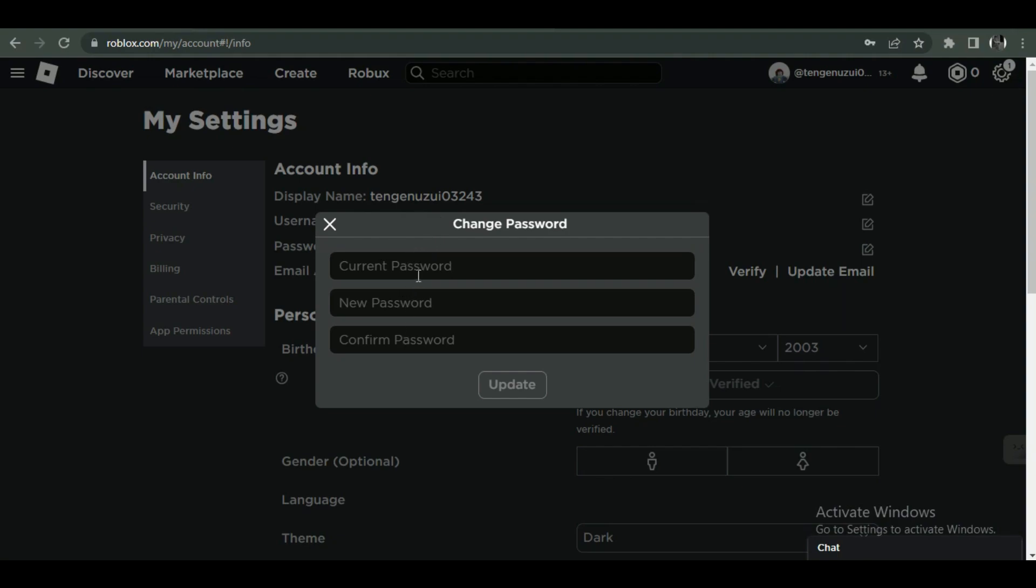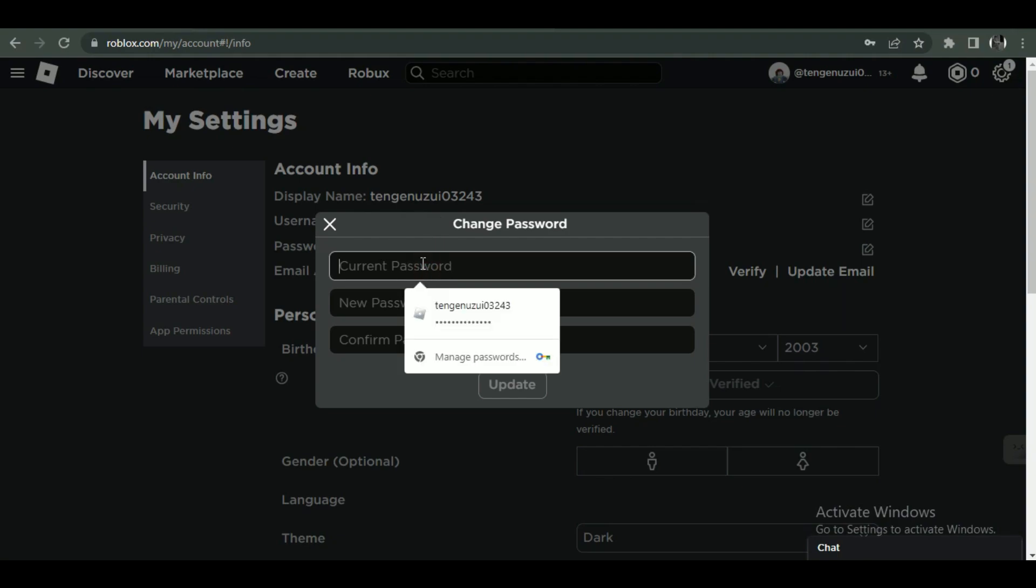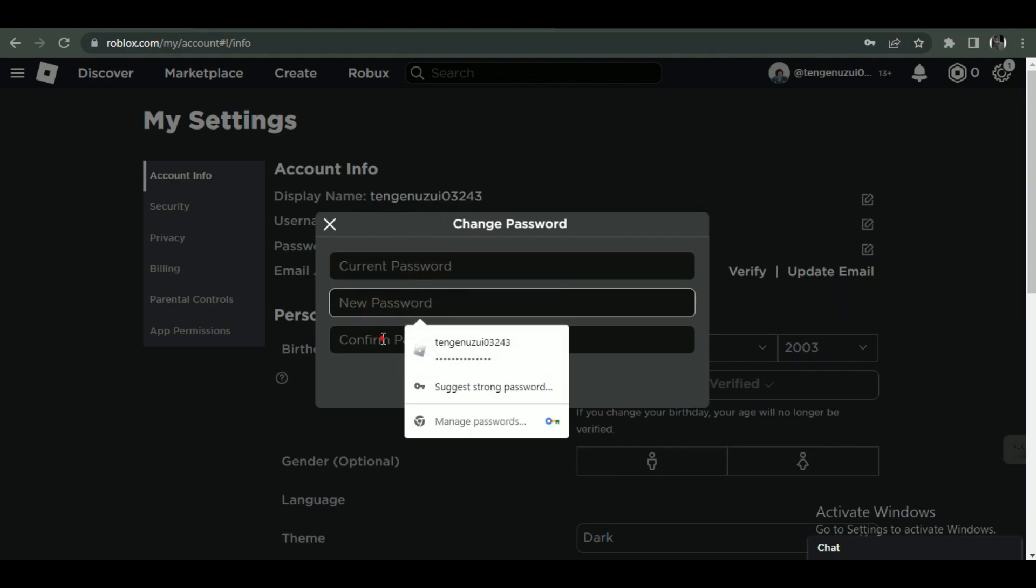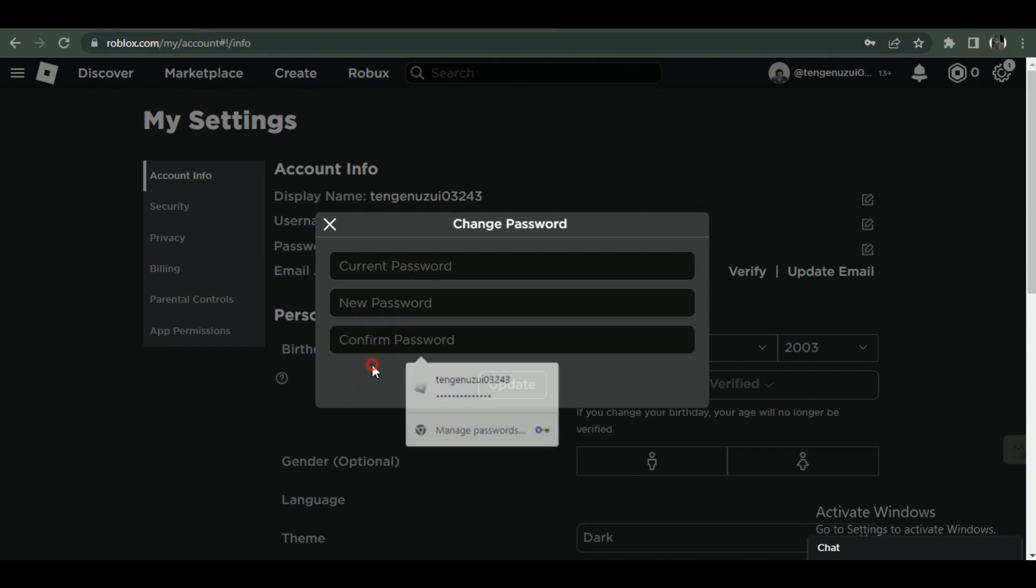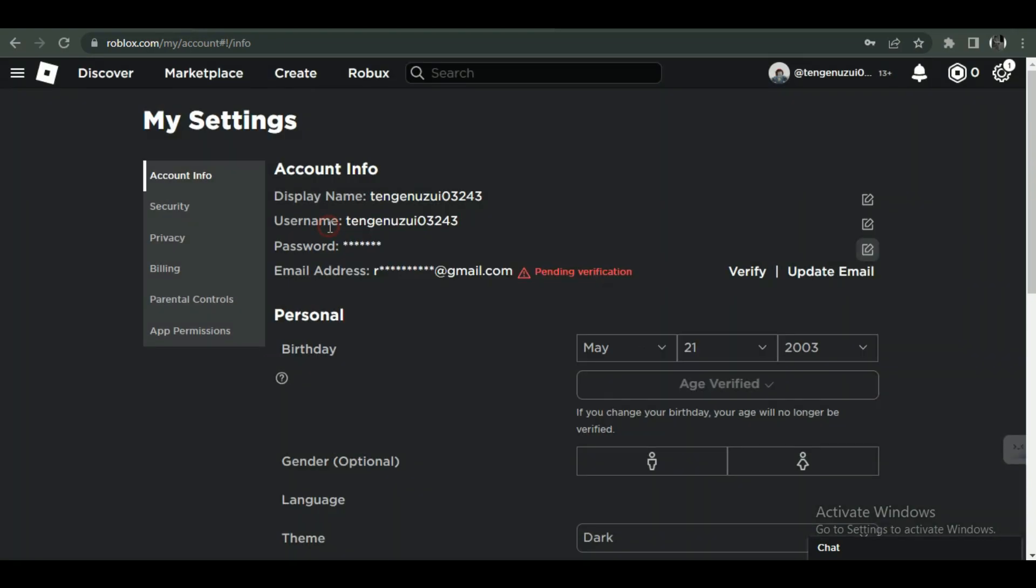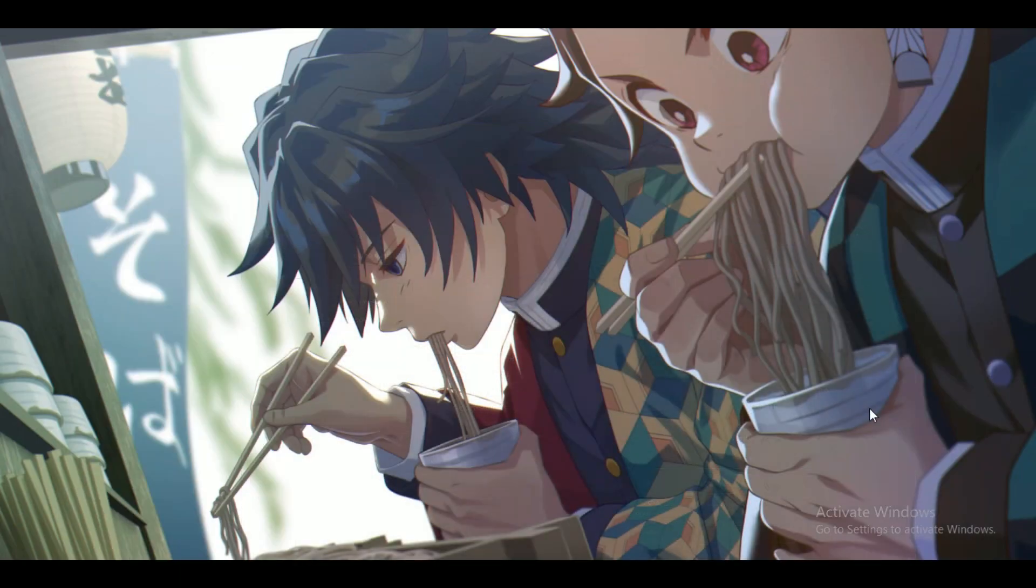And that's how you can change your password on Roblox. So that's all for today's video. Hope you liked the video, I'll be meeting you in the next one. See you soon, bye.